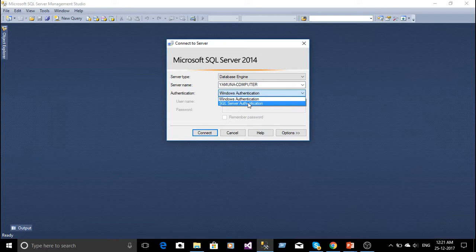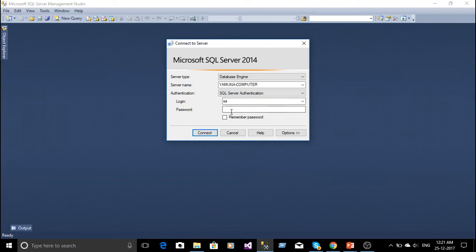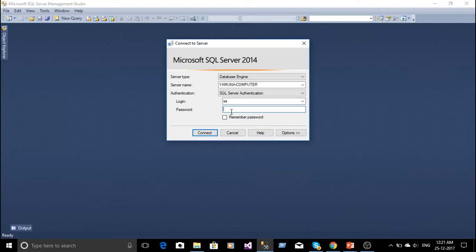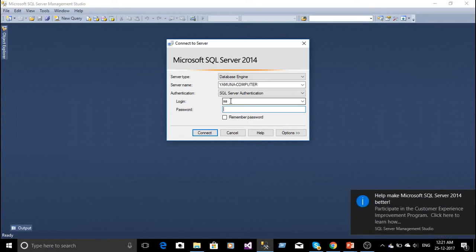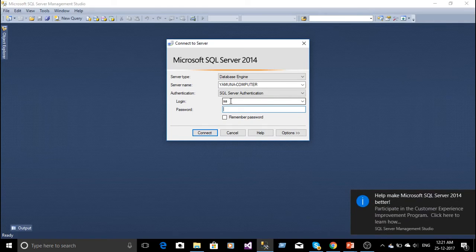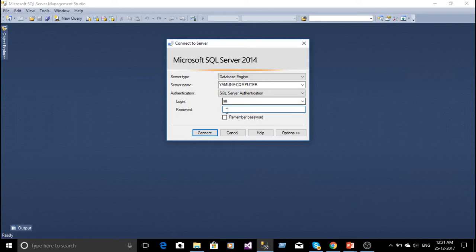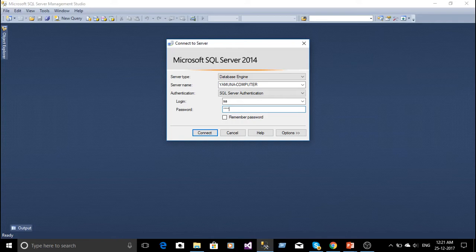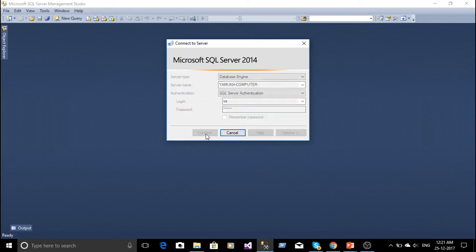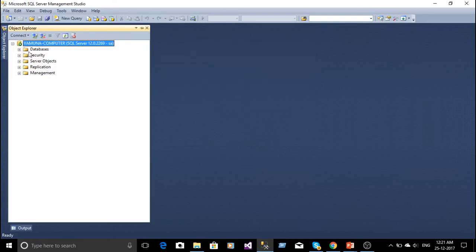Now I am going to select SQL Server Authentication. Now the user ID, when you have installed your SQL Server, that time we have to use the login. Whatever login you have entered, I have written there as SA. So SA is by default. And I have typed our password and then click the connect button.